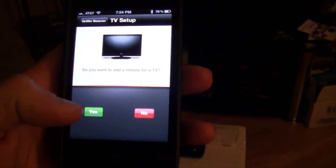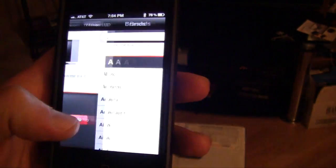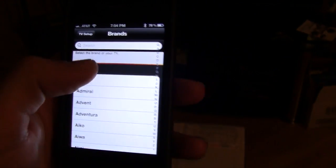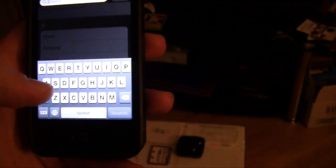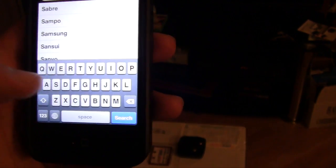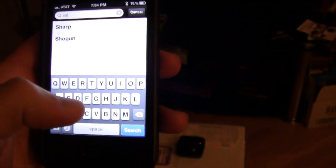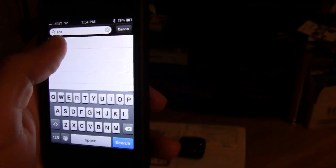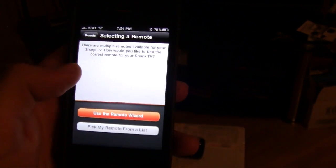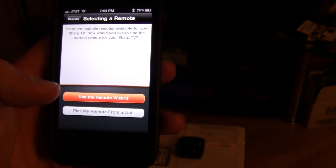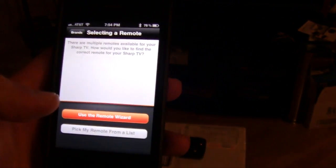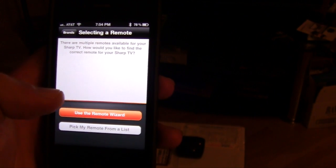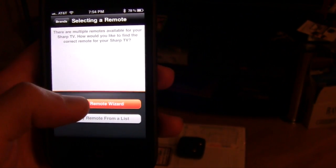First we'll do the TV, and it's going to give you a list so you can just type in. I have a Sharp Aquos, so let's go ahead and put that in. And it's going to ask you to either pick from a list or use the remote wizard. So I'm going to use the remote wizard. I'll show you how easy it is to use.